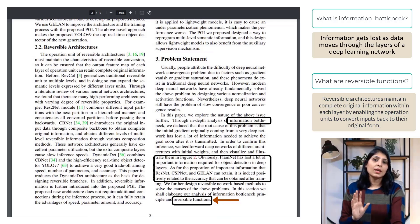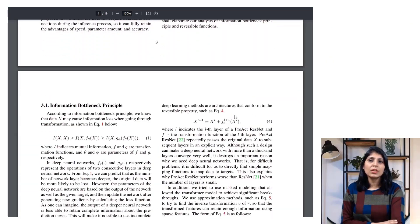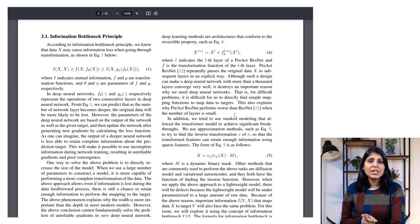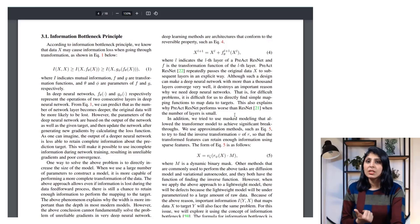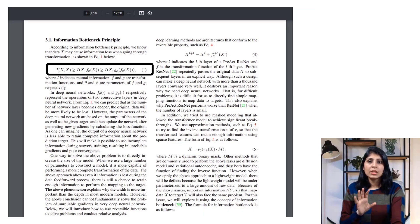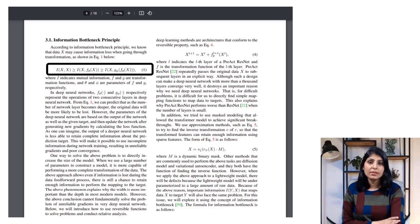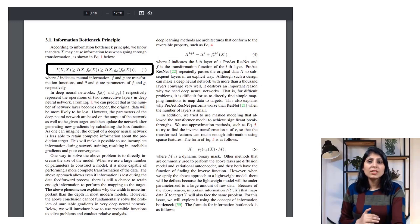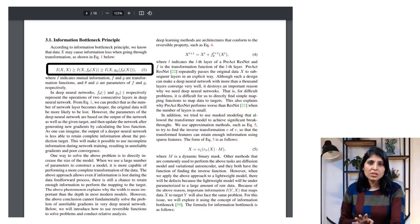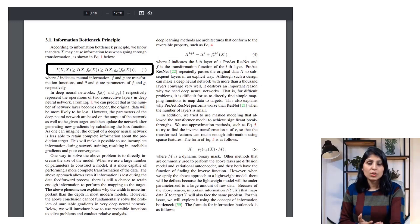Now let's discuss the information bottleneck principle. This principle suggests that during the transformation process in a neural network there is a risk of losing important information. Equation 1 shows that as data moves through consecutive layers, the likelihood of information loss increases. The more steps taken in the neural network, the higher the chance that information might be lost.